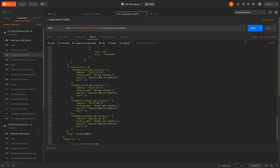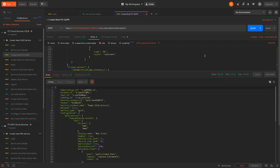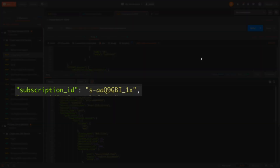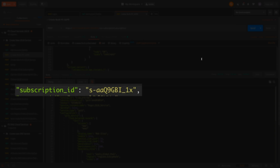Upon successfully submitting the configuration, we are returned with a copy to use for verification, along with the subscription ID of the new configuration. This ID can be used to manage the configuration later if necessary.